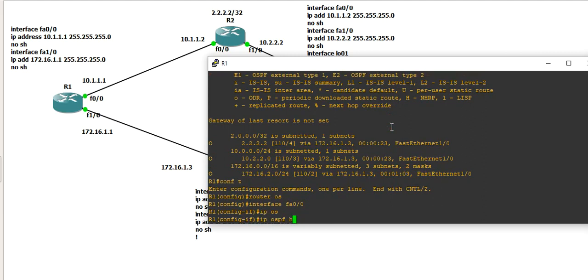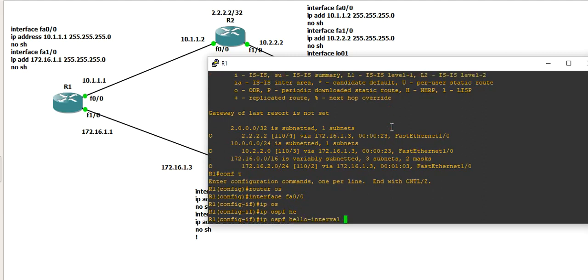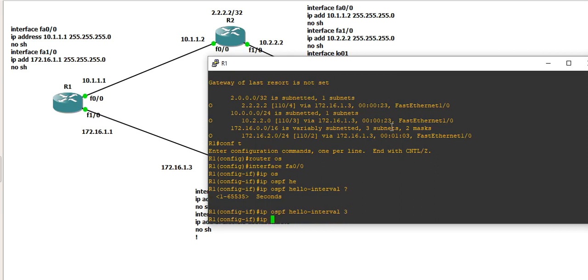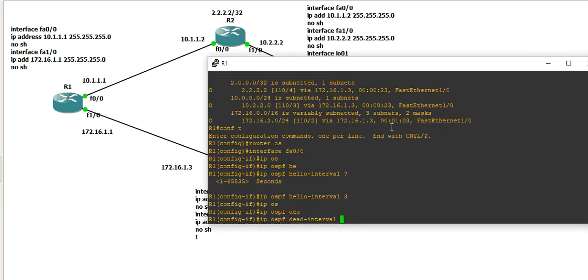IP OSPF hello interval. So, if it's not available, the default is: hello interval takes 10 seconds, then 30 seconds dead interval, then 33 seconds will leave.